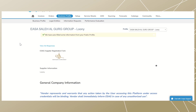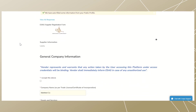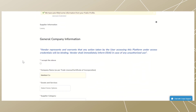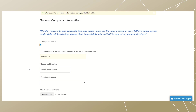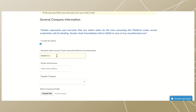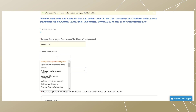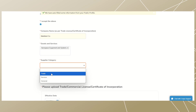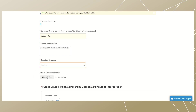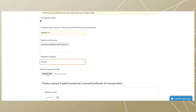The supplier creation form is now open. Fill out all the required information. Before you begin, you must click 'I accept the above' from the general company information statement. One: company name is picked from the request form but is editable. Two: select goods or services from the drop-down list. Three: select supplier category from the drop-down. You can upload your company profile by clicking 'Choose File'. Note: all red asterisk fields are mandatory.